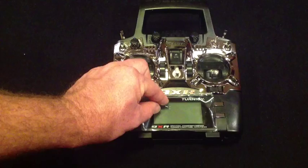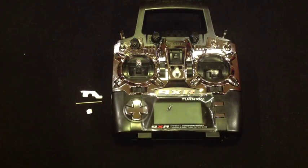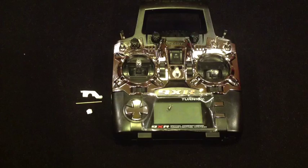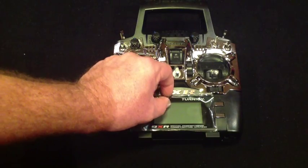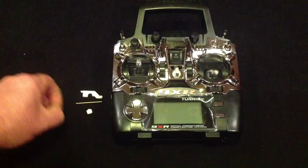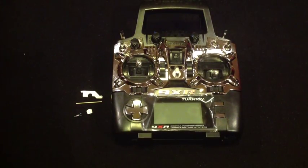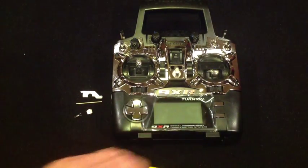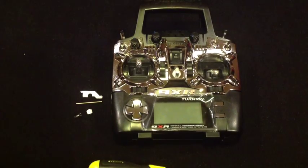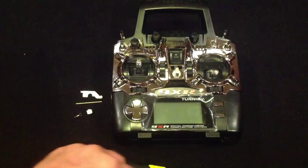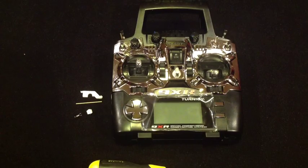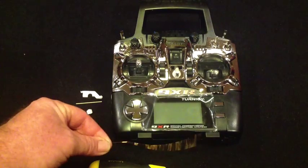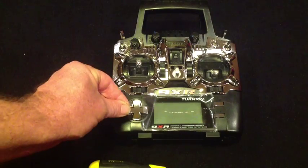Before you get stuck into it, you'll probably need a few tools. Of course you'll need a trusty screwdriver, some tweezers, and a good part to have is a small length of thin wire.